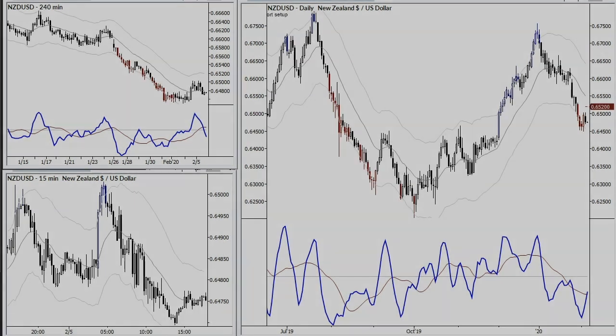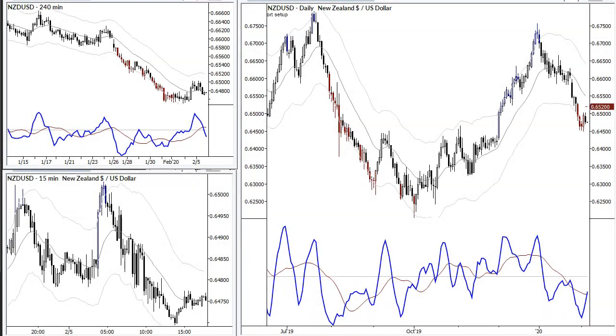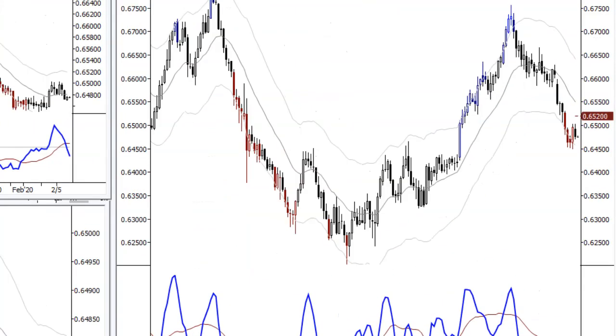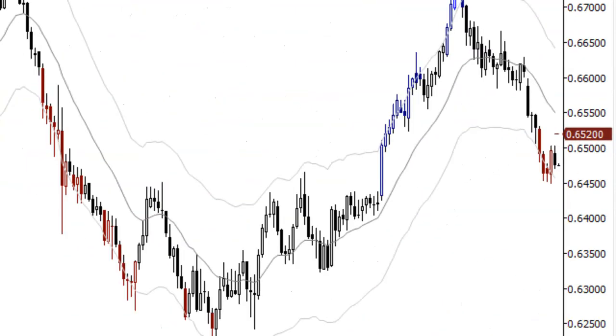Hello, I'm Adam from MarketLife and welcome to the free video for February 6, 2020. Our trade today is a short in the Kiwi — we're looking to short the New Zealand dollar against the US dollar.